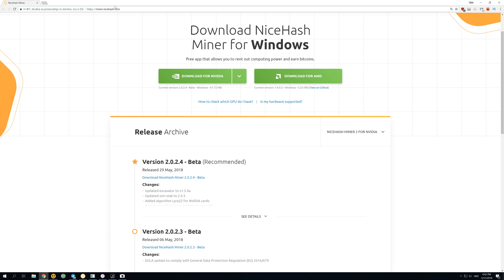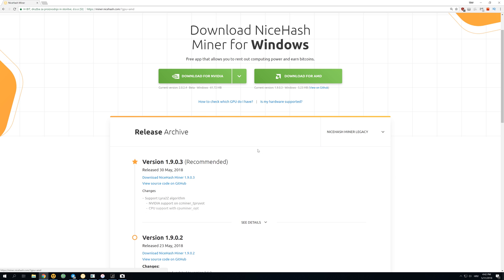So to download this miner, you have to go to miner.nicehash.com, click over here, and then go to NiceHash Miner Legacy.